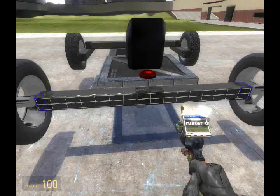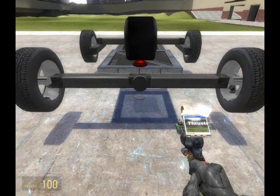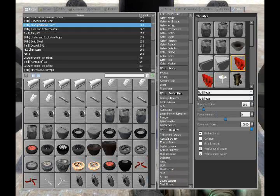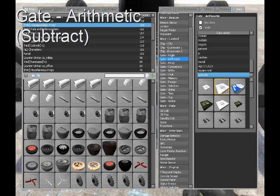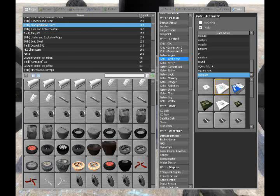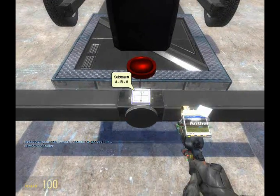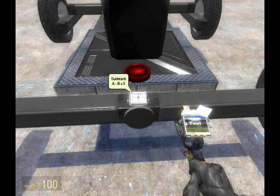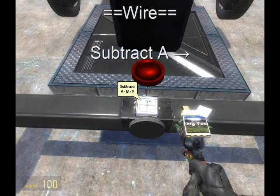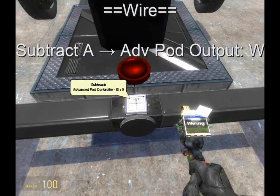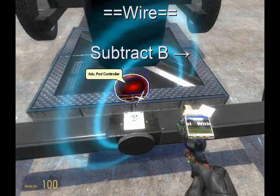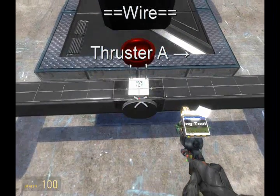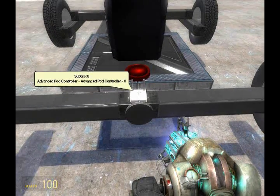Next, we're going to apply a thruster for our forward and backward propulsion, since we're not using real wheels. Apply this to the back. Now pulling out a gate arithmetic, make it subtract, and place it on the vehicle in a convenient location. This will give the thruster the multipliers one and negative one, so it knows to apply thrust forward or apply thrust backward. As we learned in the last tutorial, wire A from the subtract to the advanced pod output S. Then wire A from the thruster to the subtract, so that the thruster receives one or negative one as its volume when you press W or S.